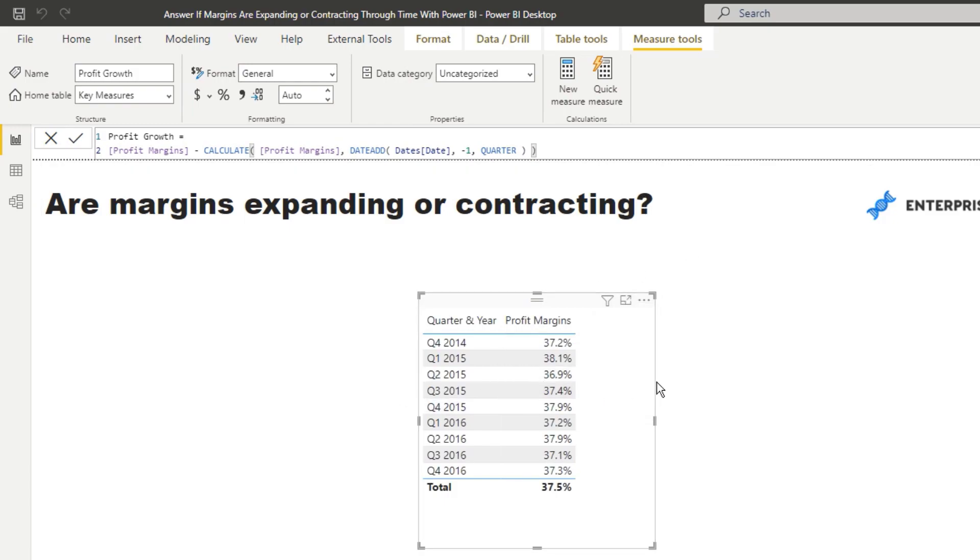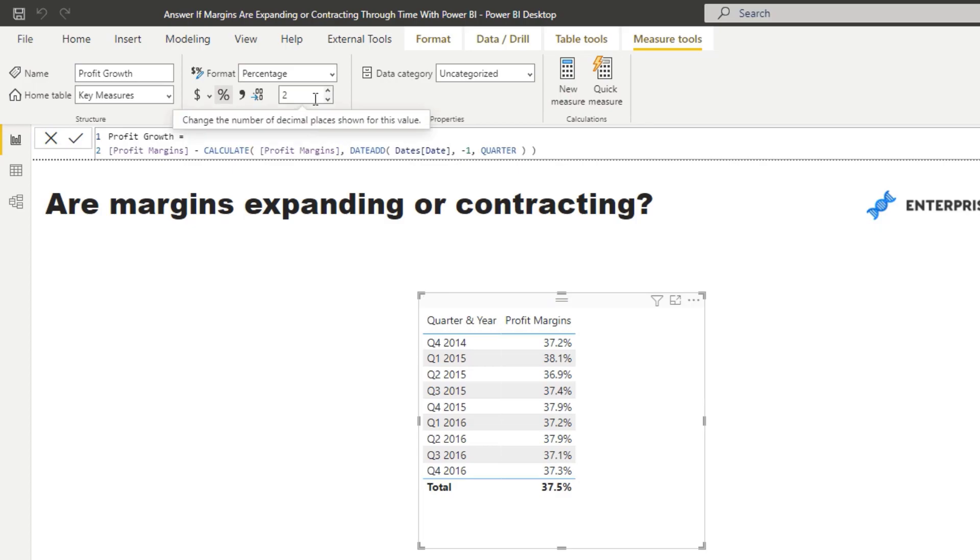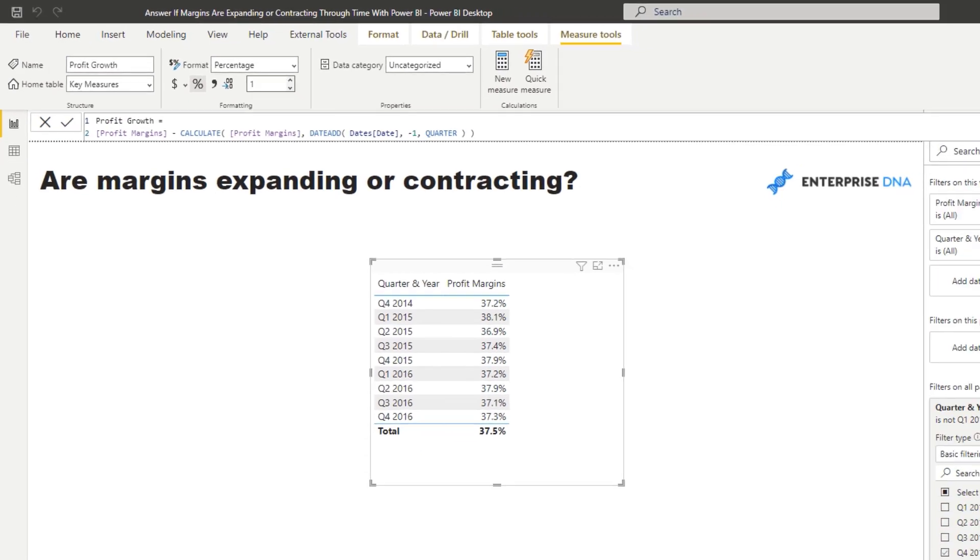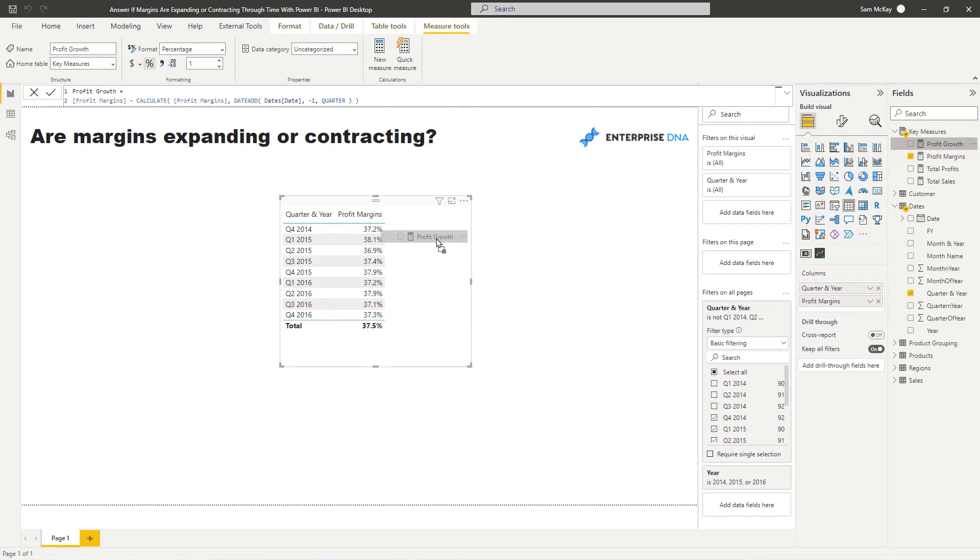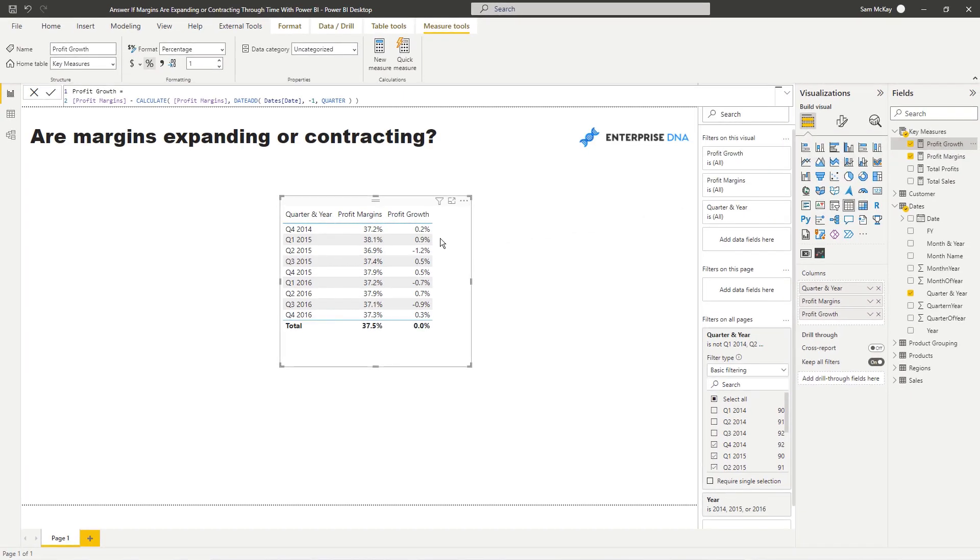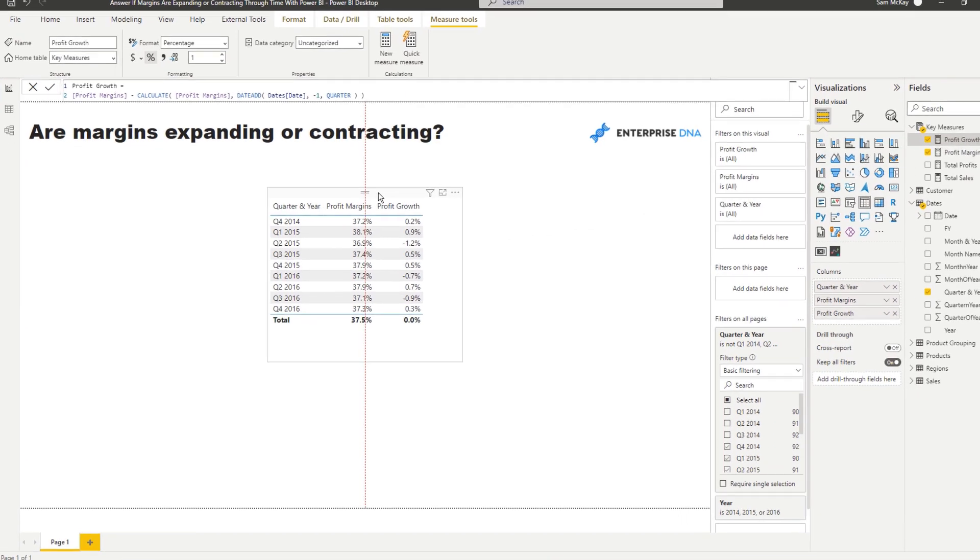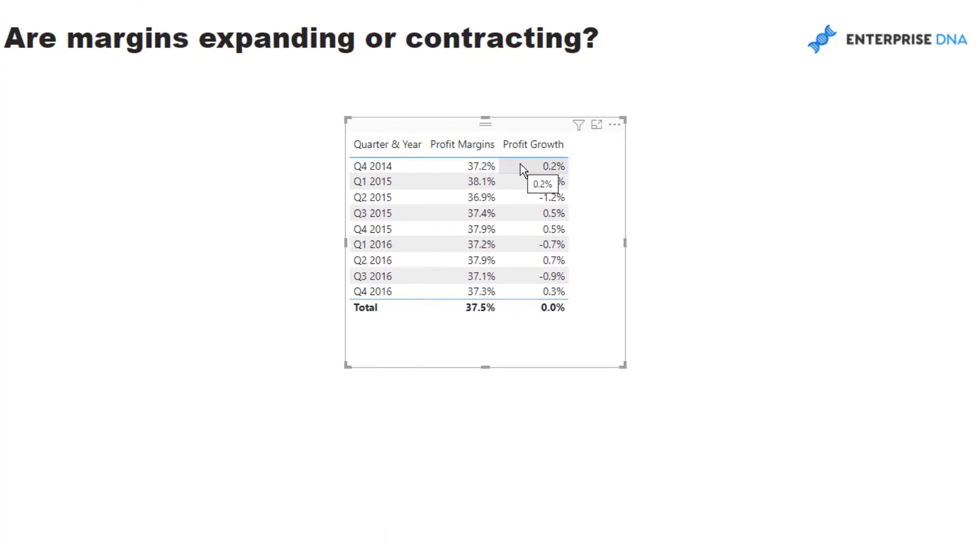I'm just going to make sure this is a decimal point, and if I drag the profit growth in here inside the table, you'll now see that we are reflecting just the growth, whether it's expanding or contracting. So a minus is obviously contracting and a positive is expanding.